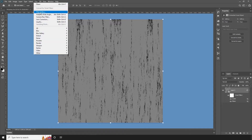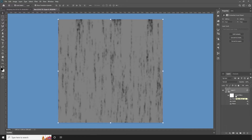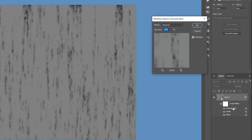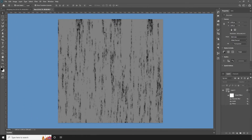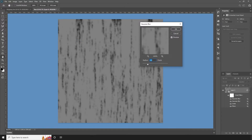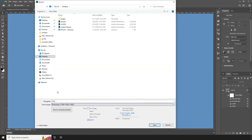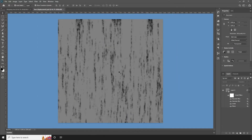Go to Filter, Blur, Gaussian Blur — apply around 4 pixels blur, then click OK. The layer becomes a smart object. Double-click the Gaussian Blur smart filter blending option and set it to darken, then click OK. Apply another Gaussian Blur at 2 pixels. Save the file in PSD format as your fiber displacement map.